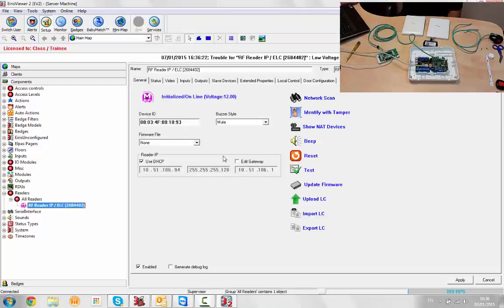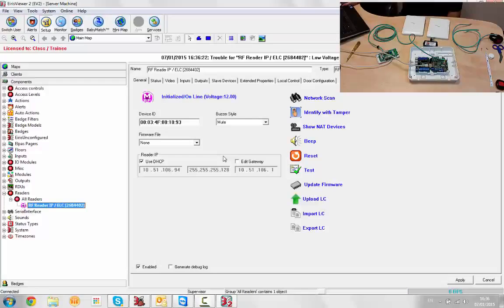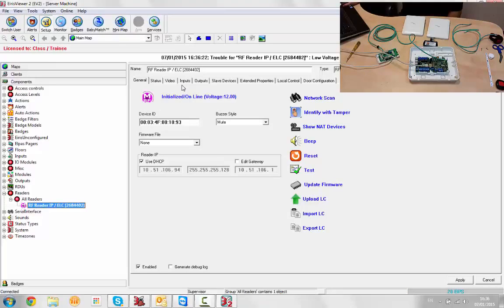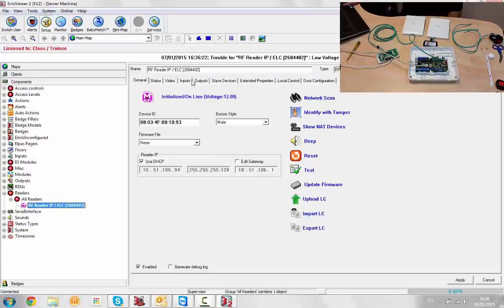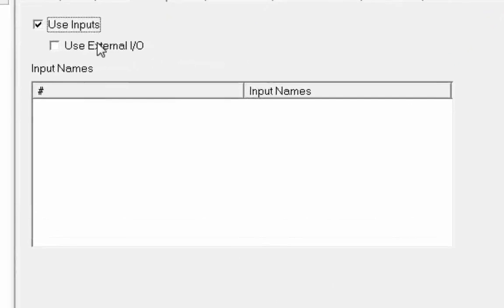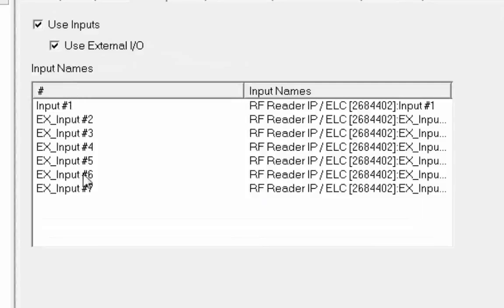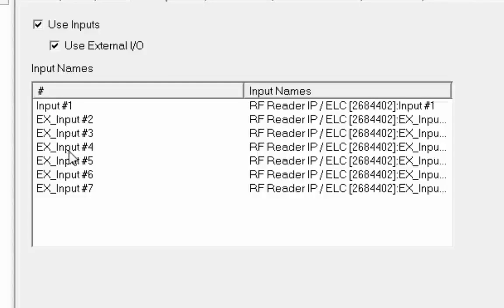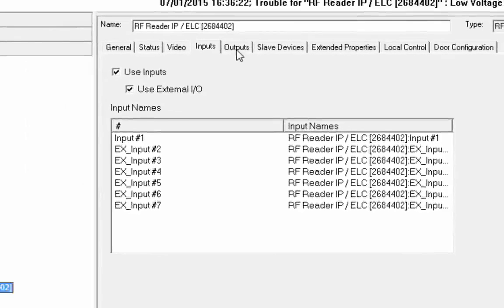You can do fixed or static IP if you'd like. Another thing we can do here is in the inputs, let's say use inputs and use external IO inputs. Apply that. We now have in our database all of the onboard inputs as well as the inputs that are on the expansion card.